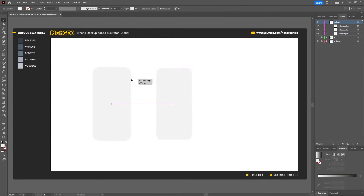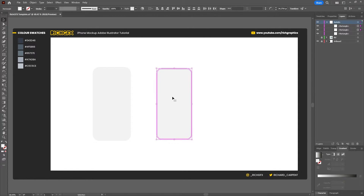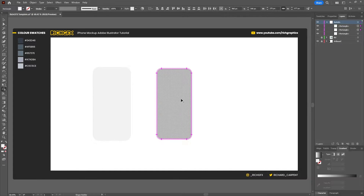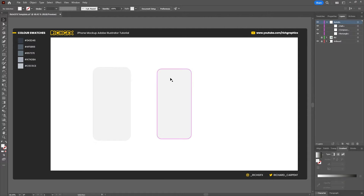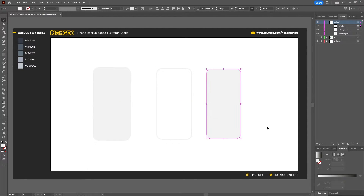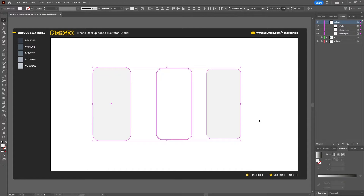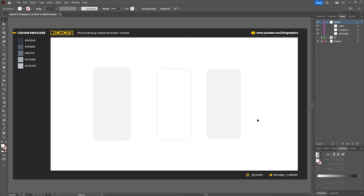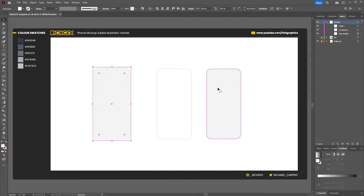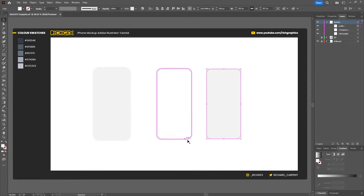The first shape we created, I'm just going to move to one side. Then I'm going to drag a selection around the other two and press Shift+M on the keyboard, which is the Shape Builder tool. I'm just going to left click on that centre rectangle, and what we've essentially done is punched a hole in the shape underneath. These three shapes will form the front of our phone — the actual body of the phone, the screen, and the screen surround.